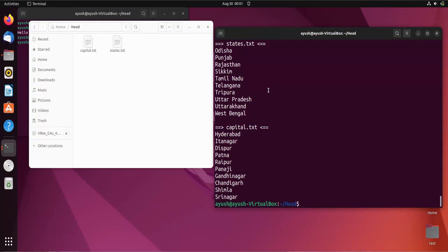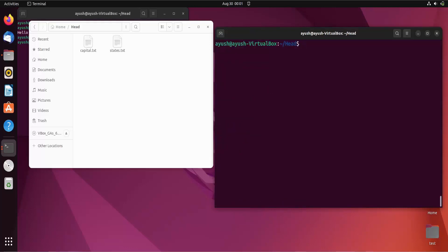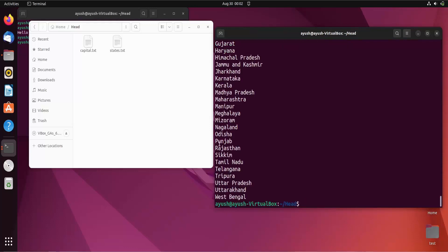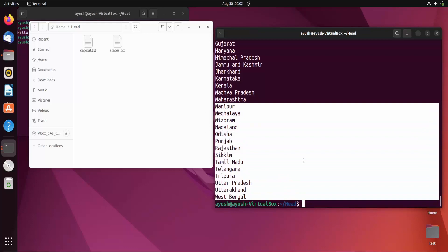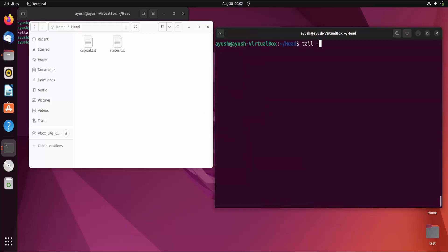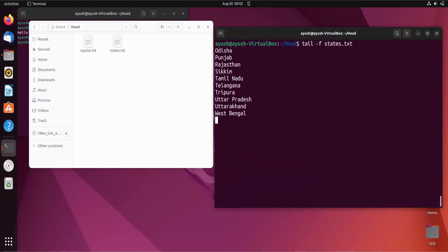There is a very interesting feature in tail: monitoring a file in real time. If you have a log system and want to monitor it live, you can use the -f option. Running tail -f stress.txt shows the last 10 lines and keeps monitoring the file for changes.